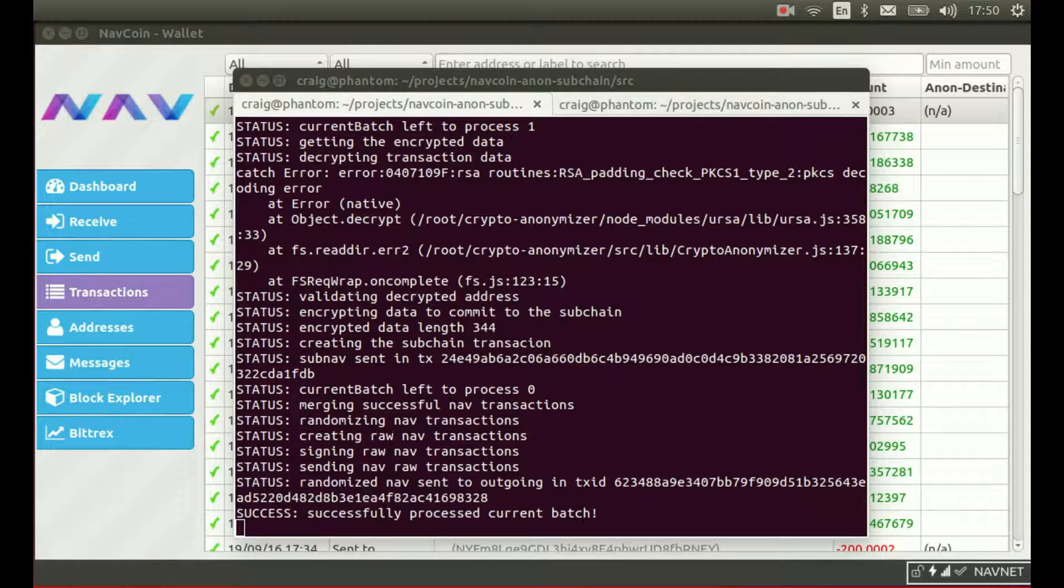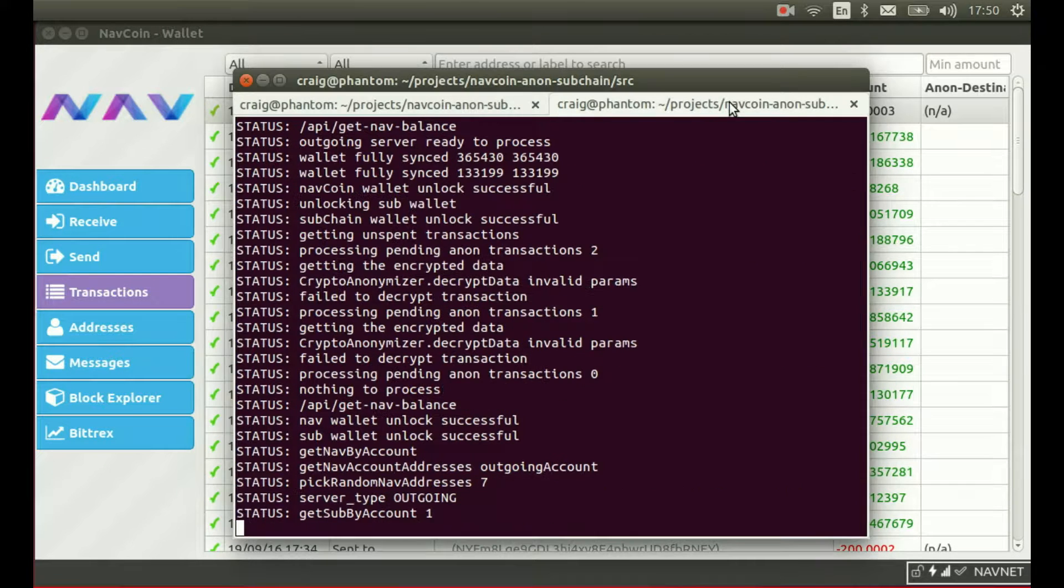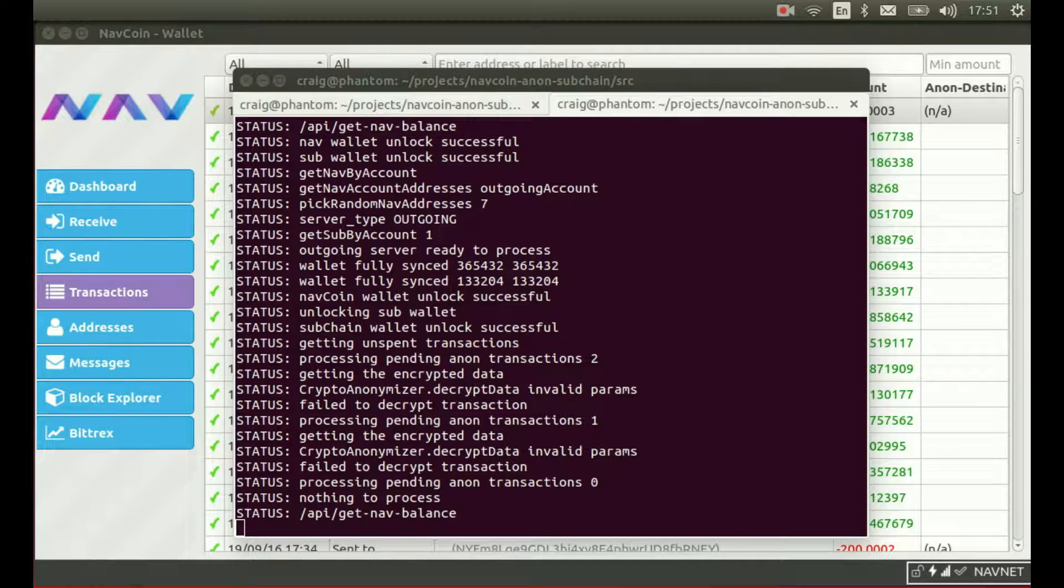If we switch to looking at the outgoing server, when it receives the subchain transaction, it will decrypt the attached data and send out randomized Navcoin transactions to the intended recipient.